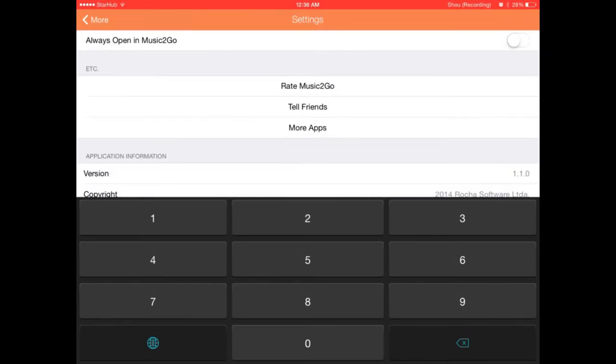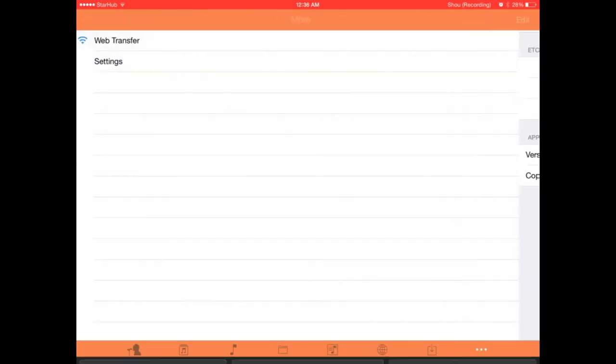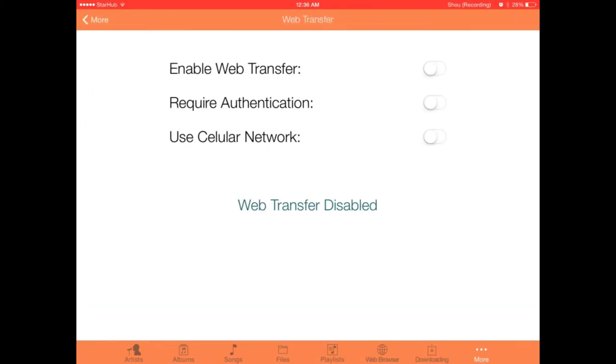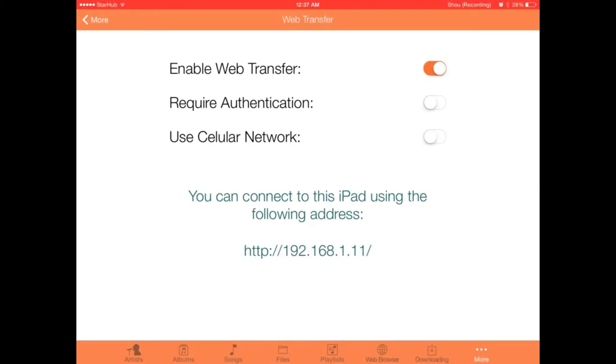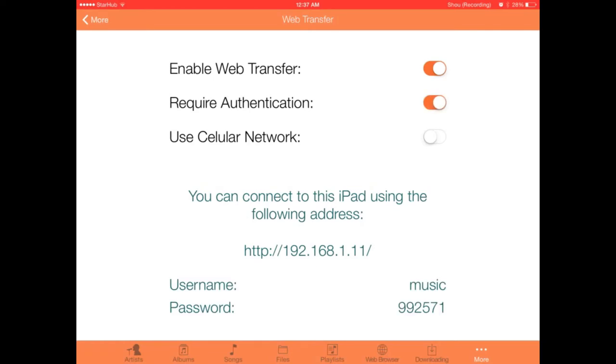You can tell your friends, buy more apps, give it a rating on the iTunes Store, and web transfer. If for instance your buddy isn't running a device that is capable of AirDrop, you can send it to him via Wi-Fi transfer. To do that you just turn it on, you just go into this IP address. You can even choose to require an authentication with username and password and even use your cellular network.